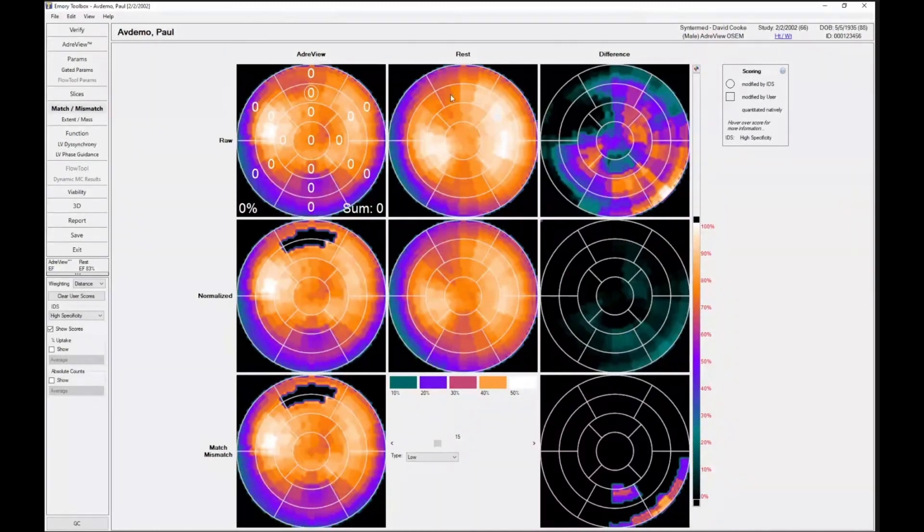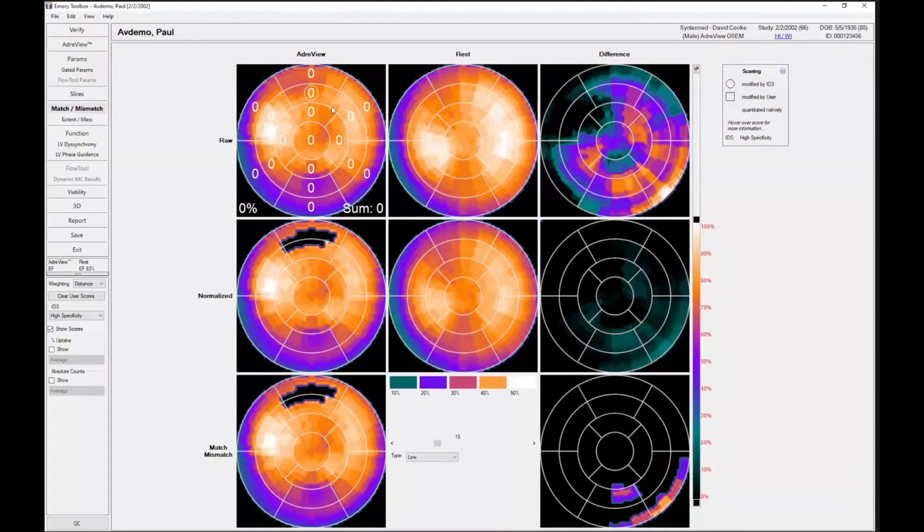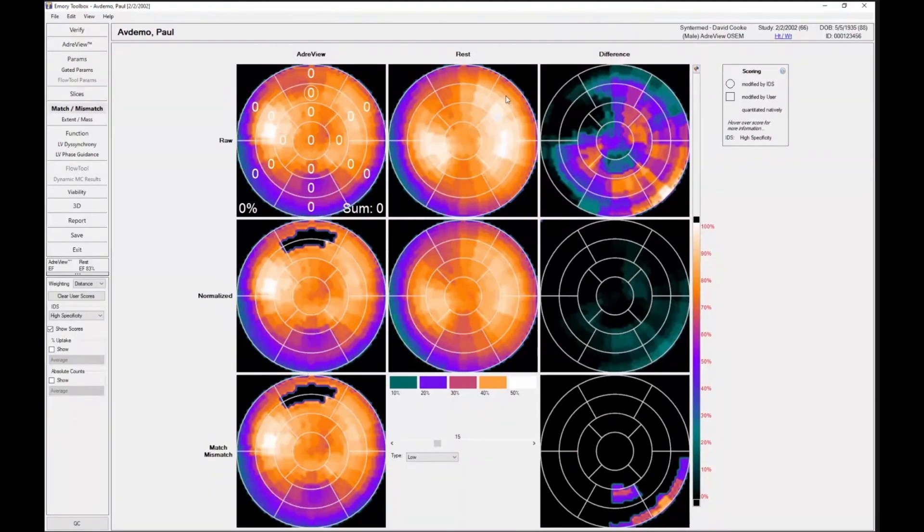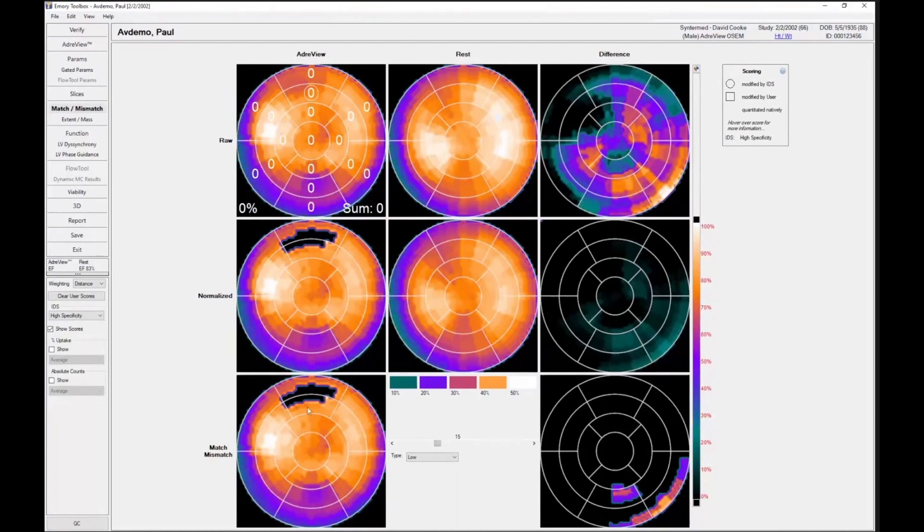For this particular patient, it's fairly normal. There's a small defect here in the anterior wall, and there wasn't enough uptake at rest in that area to pass the threshold, and that's why it still stays black.